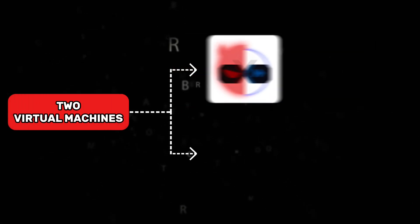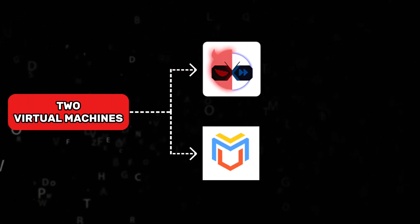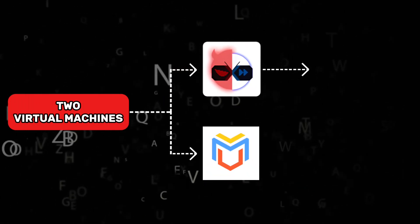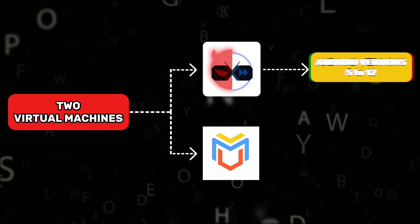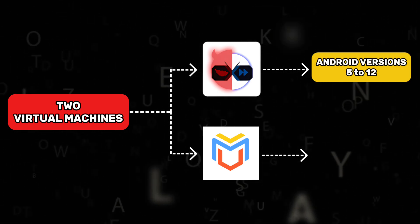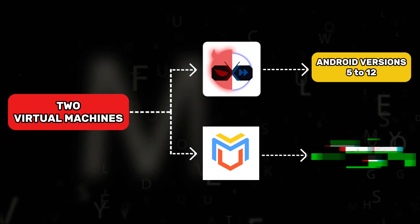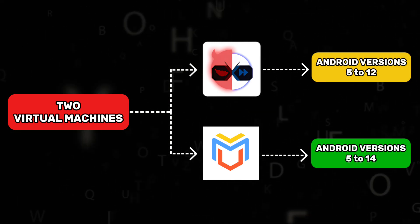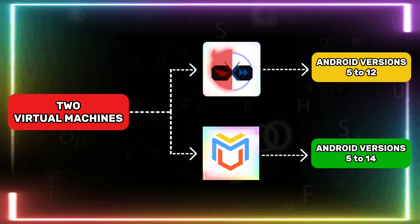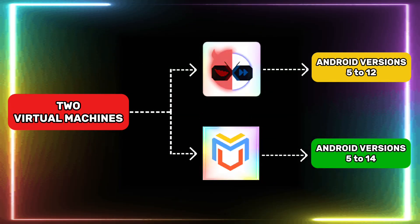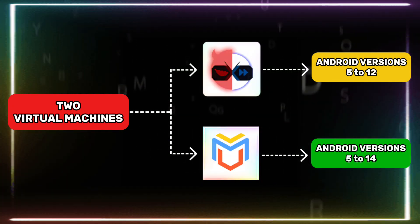The two virtual machines are X8 Sandbox and Virtual Master. X8 Sandbox works on phones running Android versions 5 to 12. Virtual Master works on phones running Android versions 5 to 14. Now let's see how to install and use both X8 Sandbox and Virtual Master on your phone.